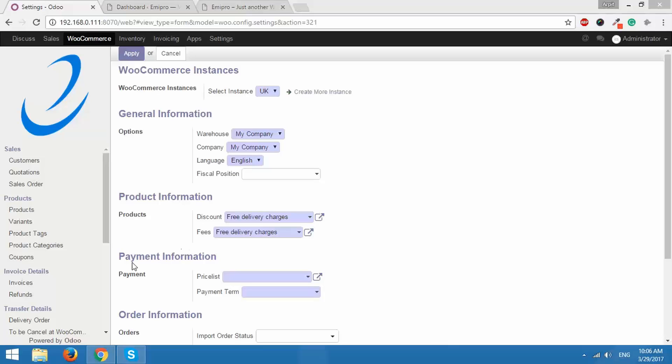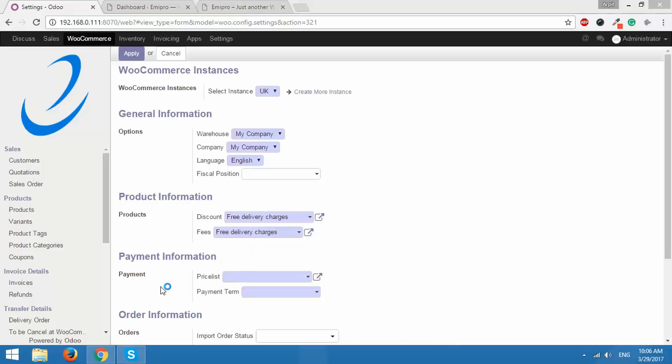After this under payment information the first option we have here is price list. Now price list is a unique concept in Odoo. When you export products from Odoo to WooCommerce you would want to set some price rules on the basis of which those products will be exported. Now where do you exactly configure these price rules? The answer is price list.